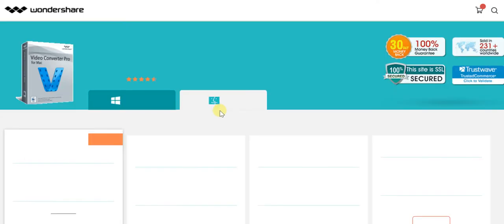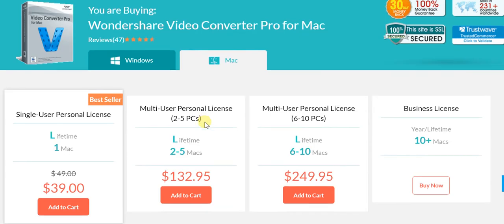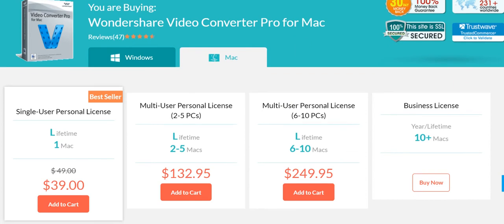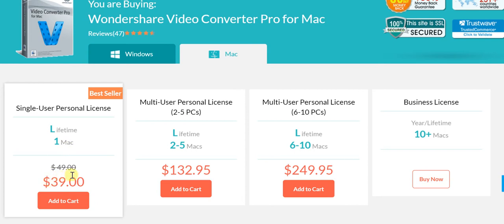Now to get to the buying stage where you get a good idea of the price you pay for Wondershare Video Converter Pro for Mac - starting with the single user personal license, which in fact is the best seller - you get a lifetime license for one Mac machine, and instead of the regular price of $49, you can get it for $39.